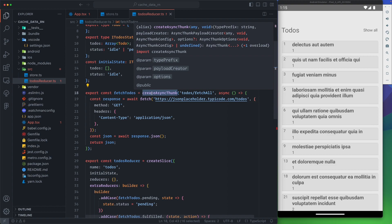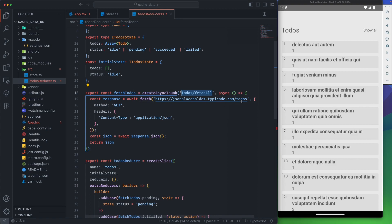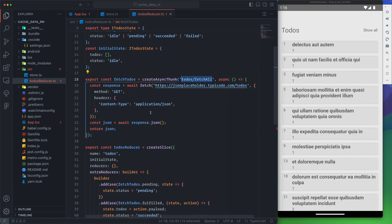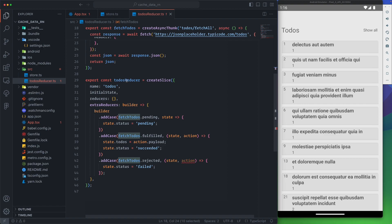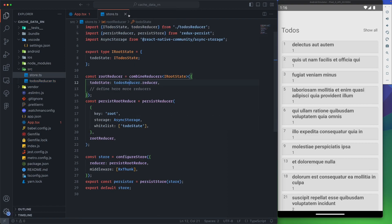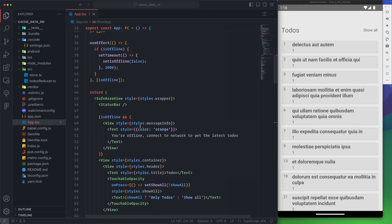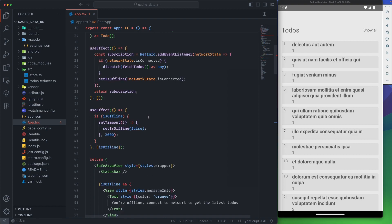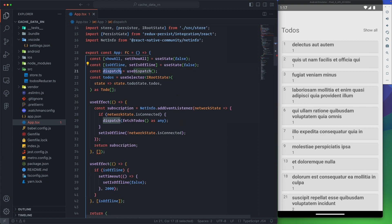For the action itself called fetchTodos, we're using createAsyncThunk. This is from Redux Toolkit where we define our key, which is also important and case sensitive, so be careful with this. Then we have a function callback where we need to do our call. Here we use fetch itself, we pass the URI, and then we just return the response as JSON. Just make sure everything is working fine. You could pass some arguments here to the action itself, so whenever it's called it will be passing arguments. Redux Toolkit makes it easier to make reducers than the default way.